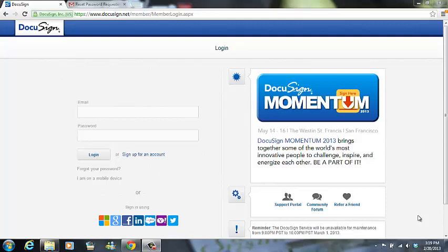Hi, everyone. This is Marla Wong and today I'm going to go over how to reset your DocuSign password.